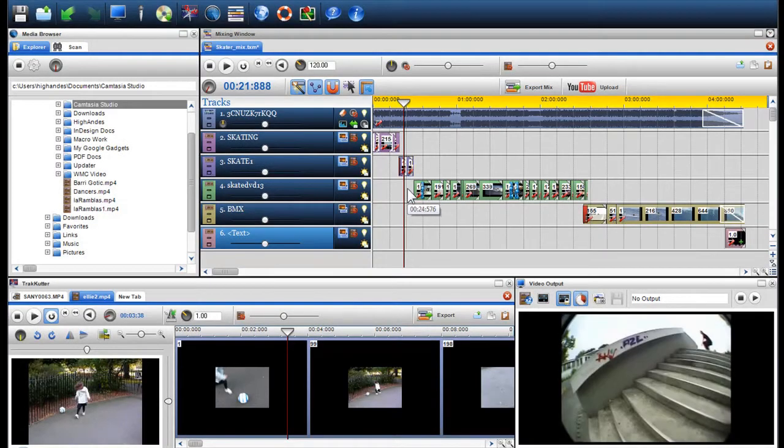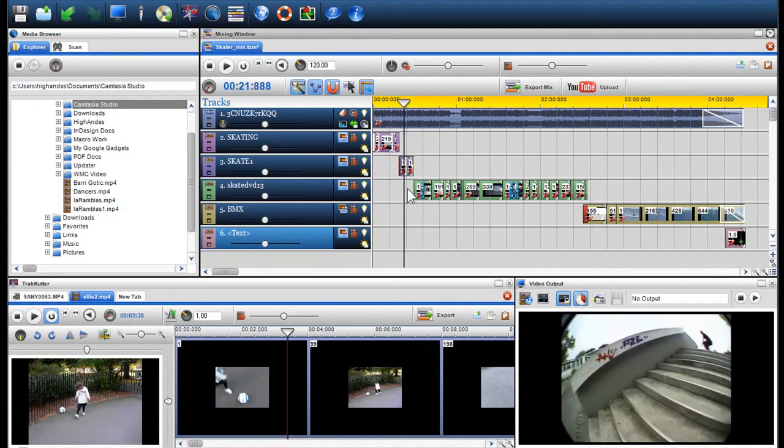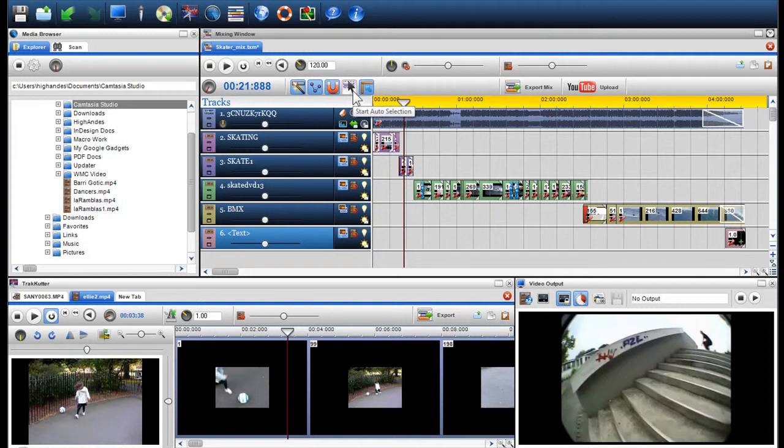In this video, we will show you a new exciting feature that we've added to Trackaxe PC. Auto selection is a great way to quickly move and or copy segments and large collections of media to different areas within the mixing window.